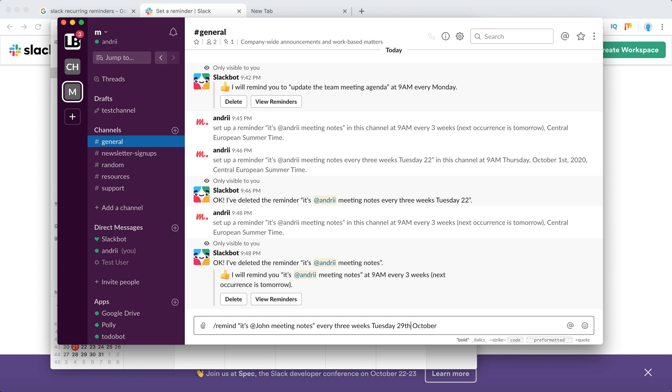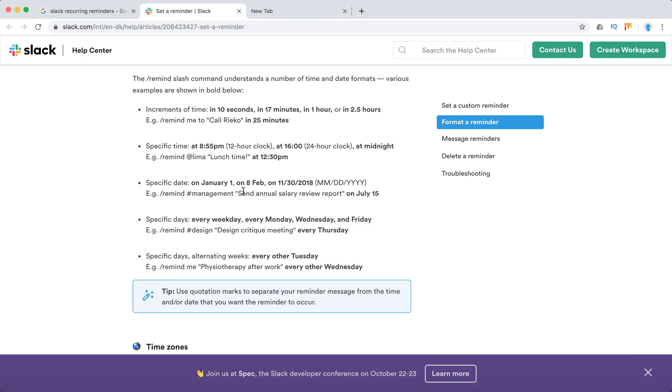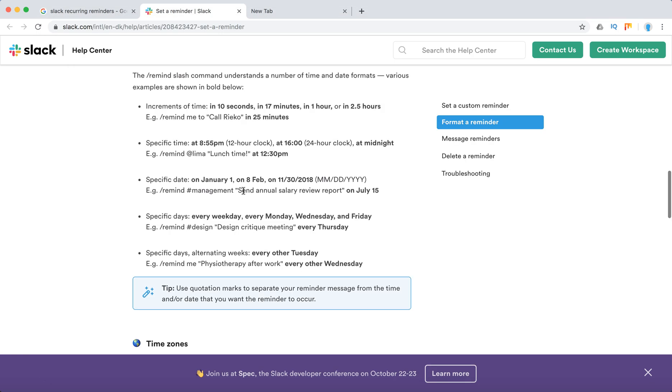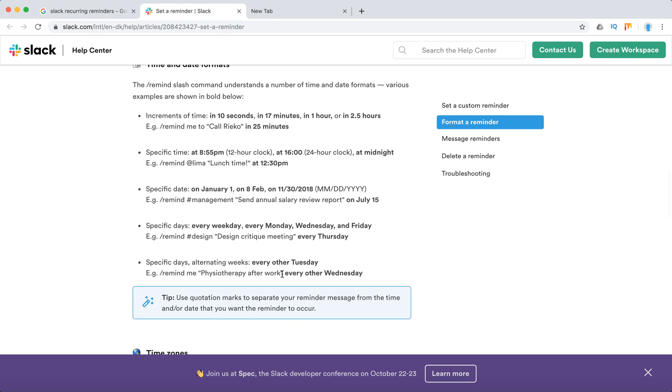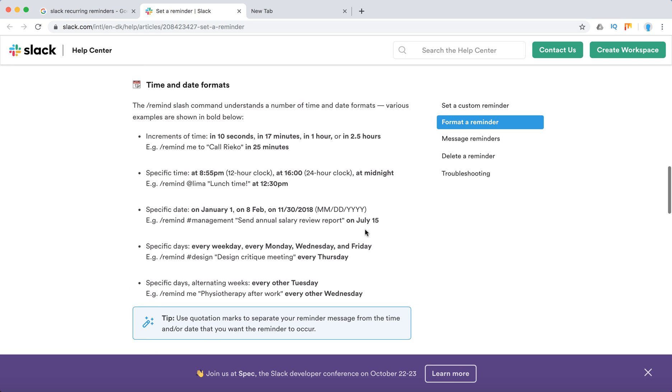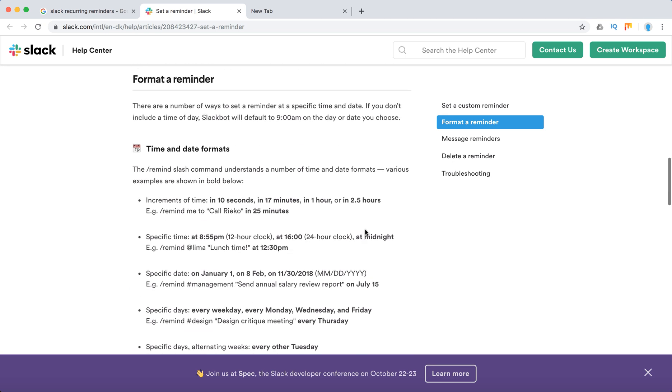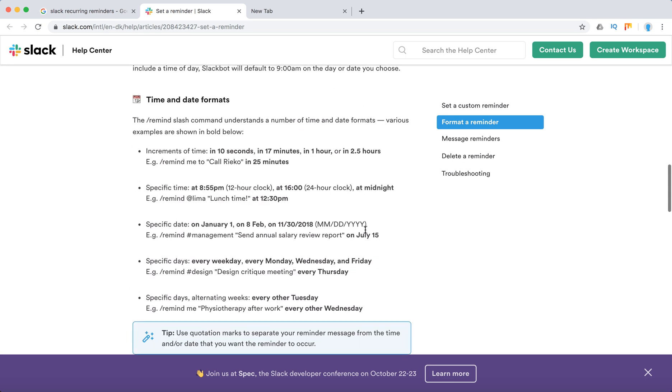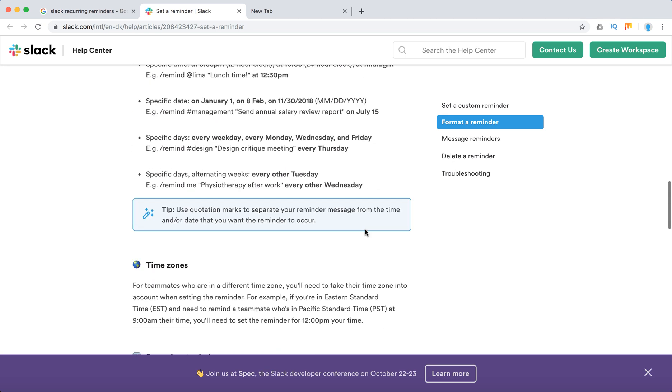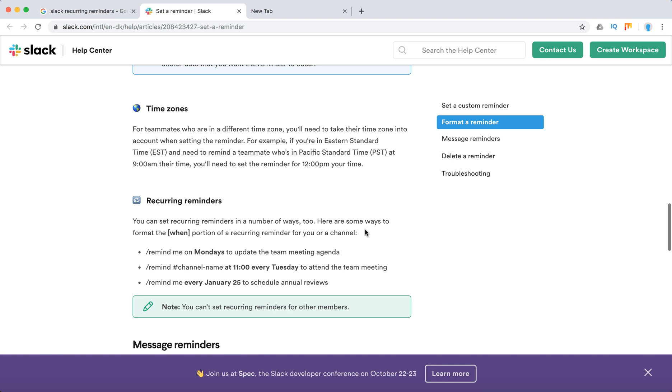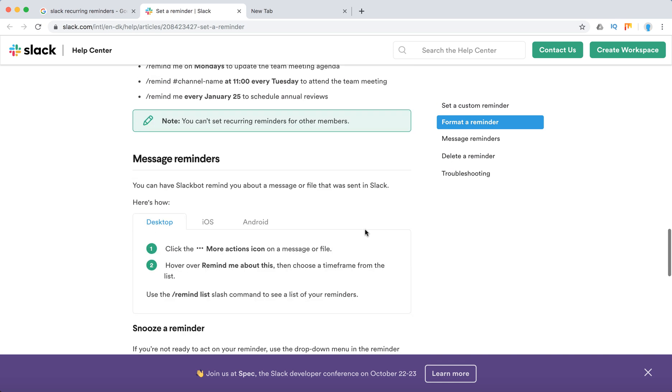to set reminders every time. That can be super handy. You can also use words like every other Tuesday, every other Wednesday, every weekday, stuff like that. I hope this was helpful.